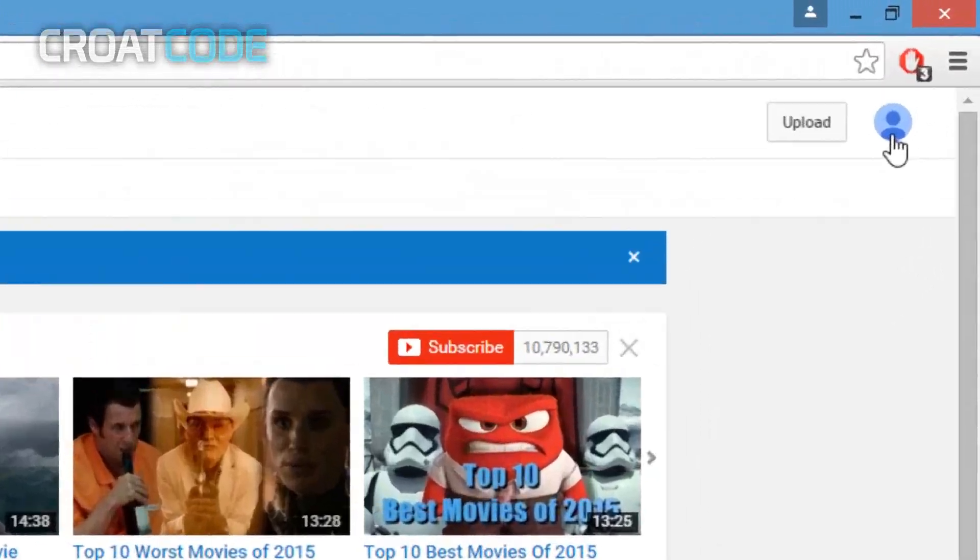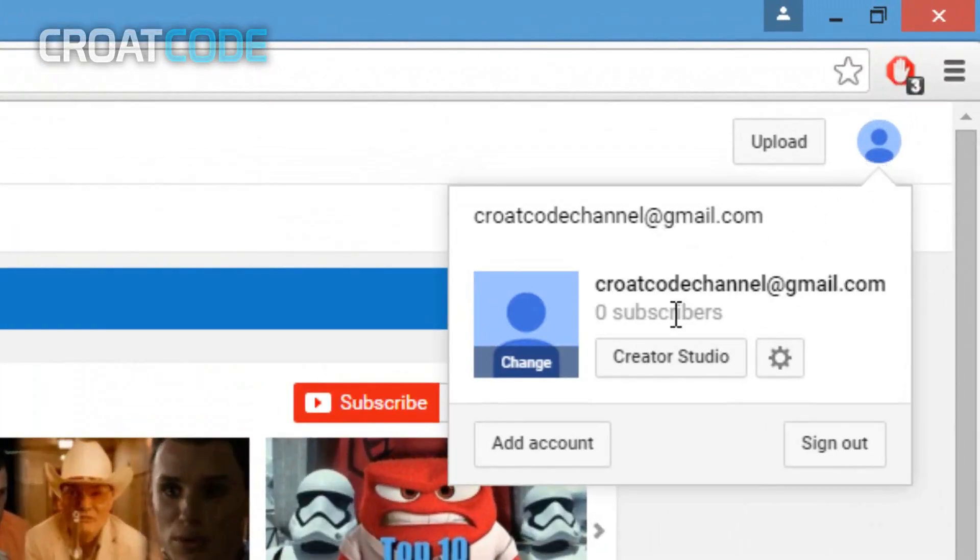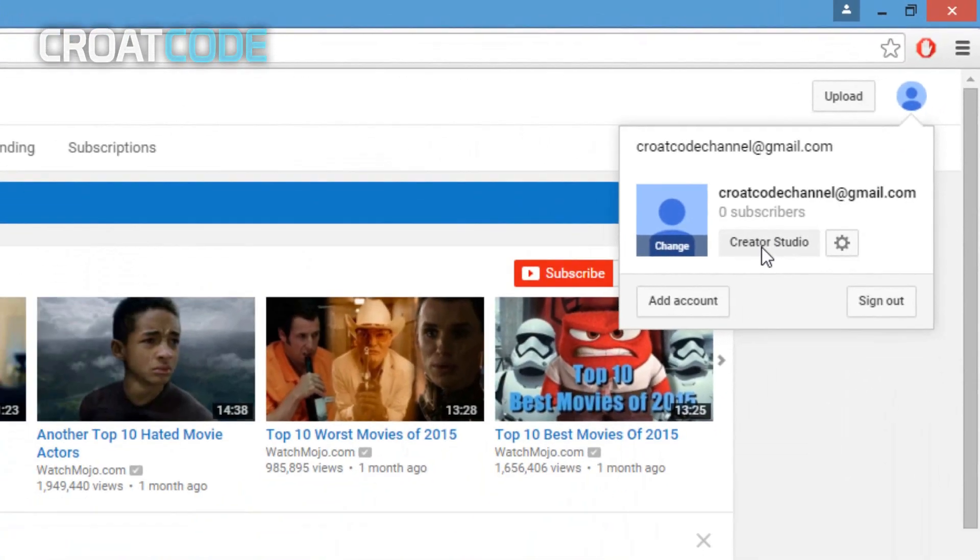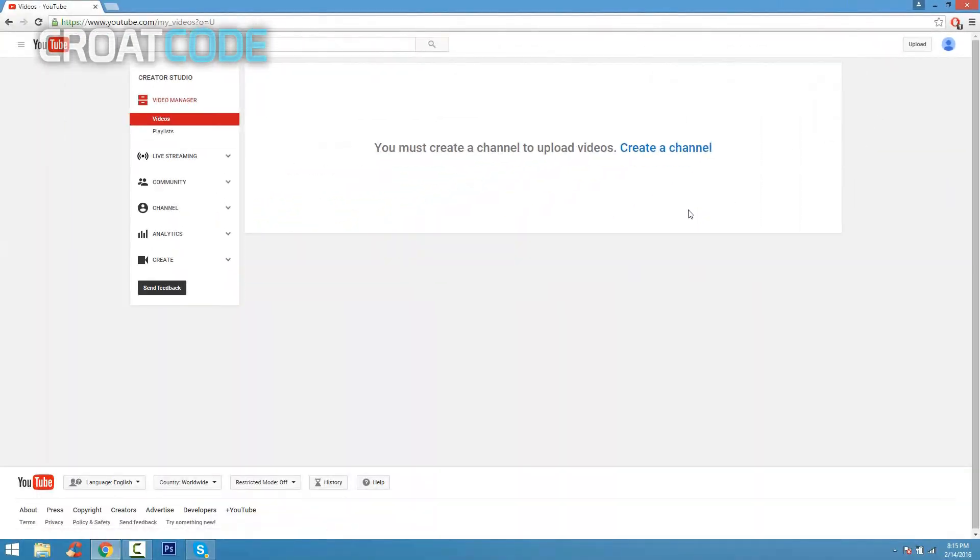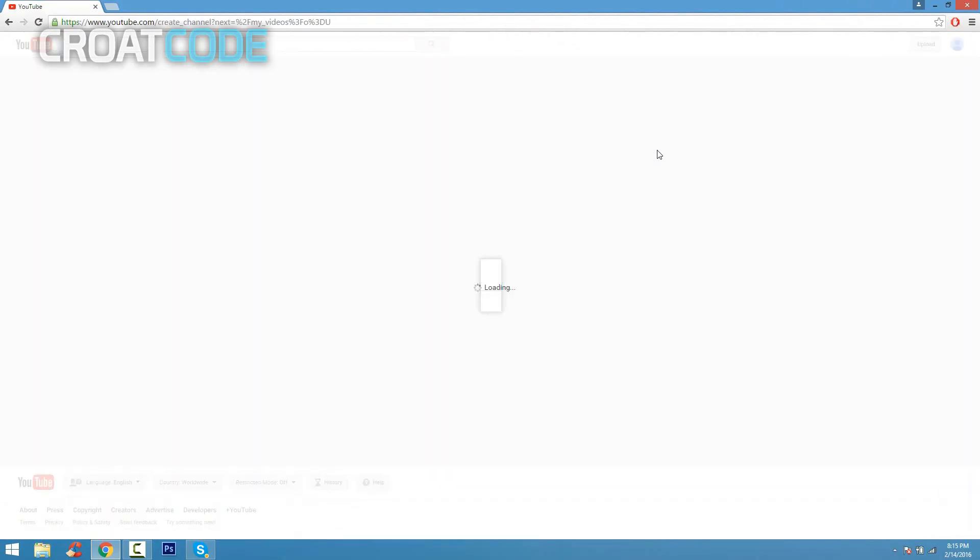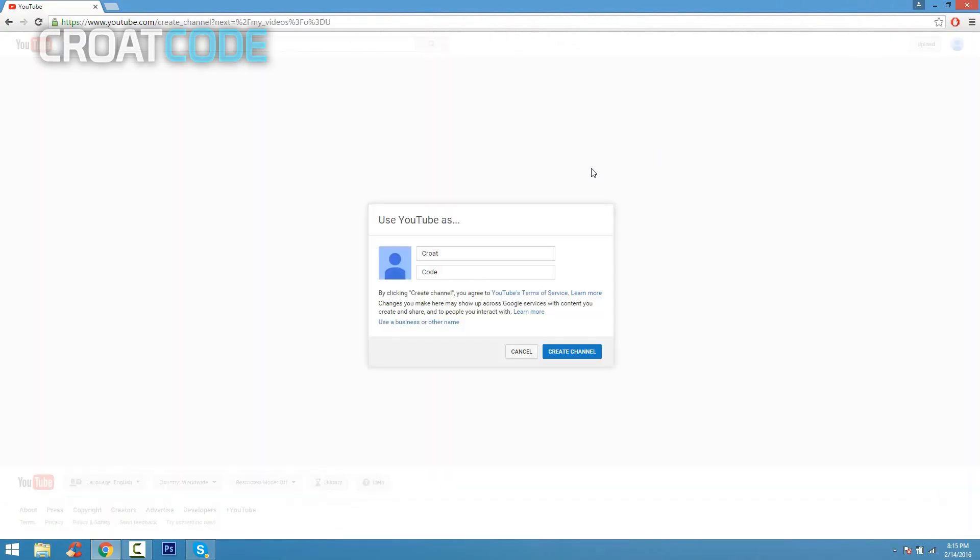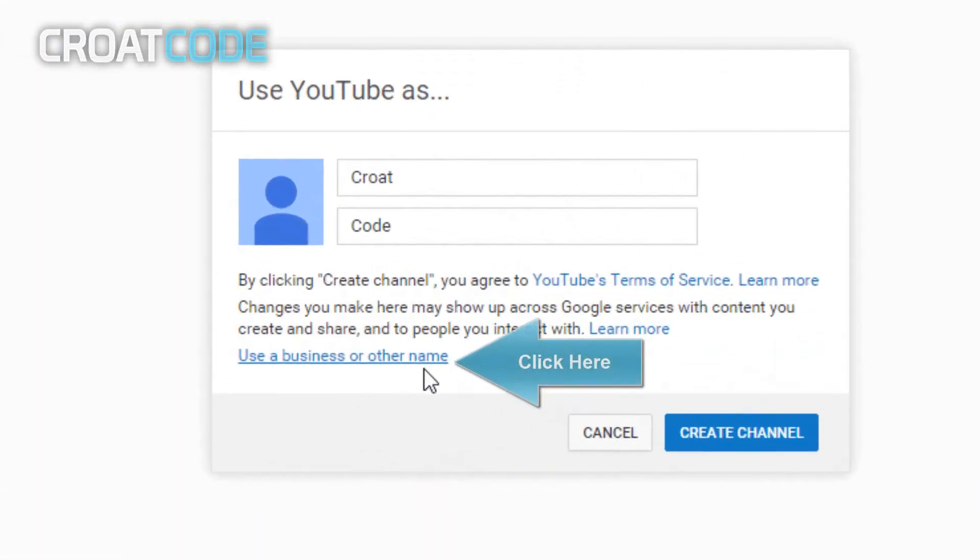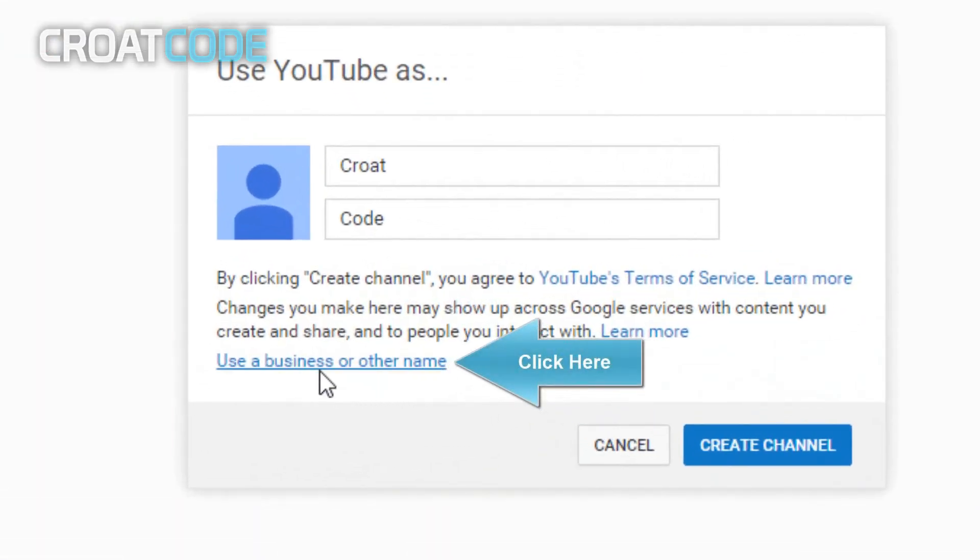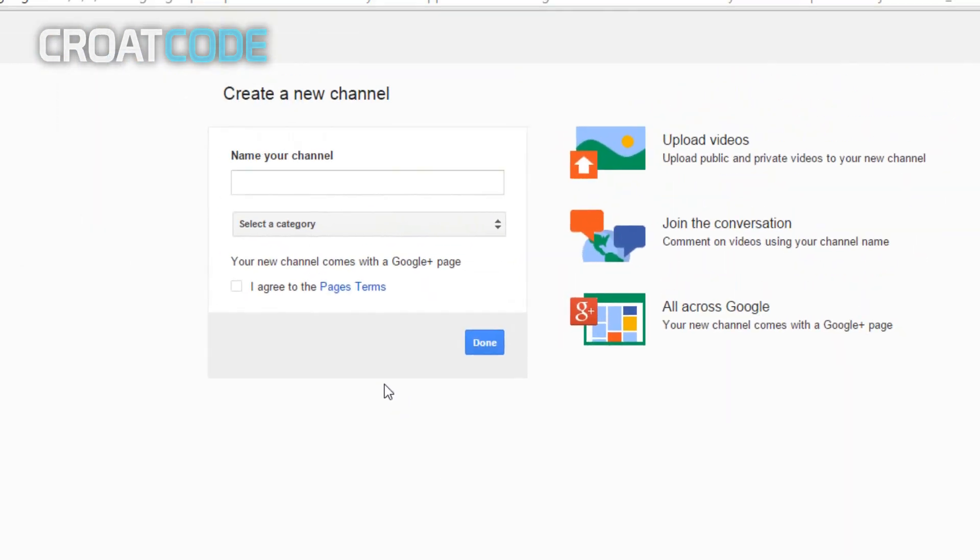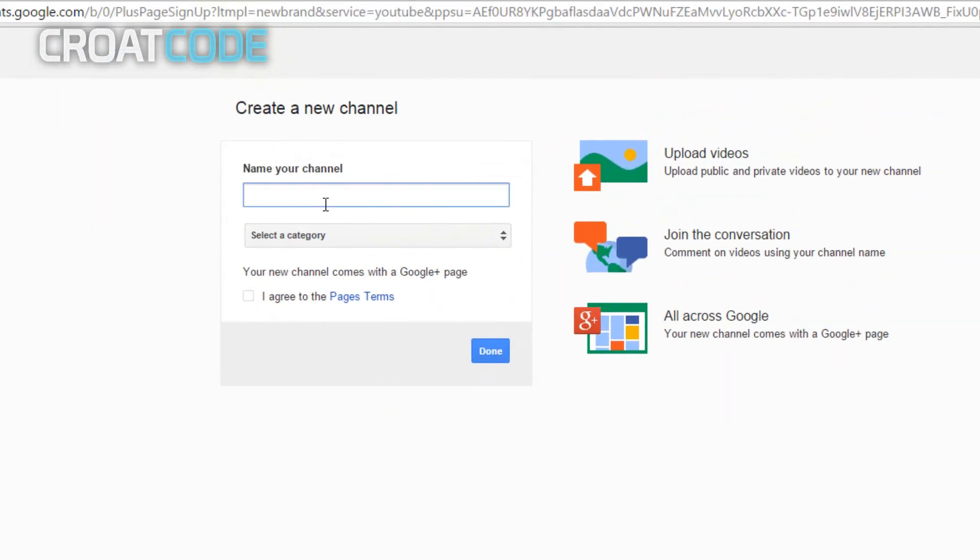Once you're on YouTube, go ahead and on the top right corner of your screen click that and click Creator Studio. This is where you control everything you do. Click on create a channel right here. Now from here, click on use a business or other name.